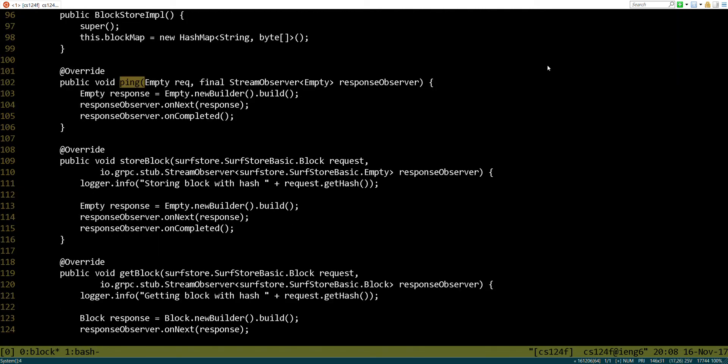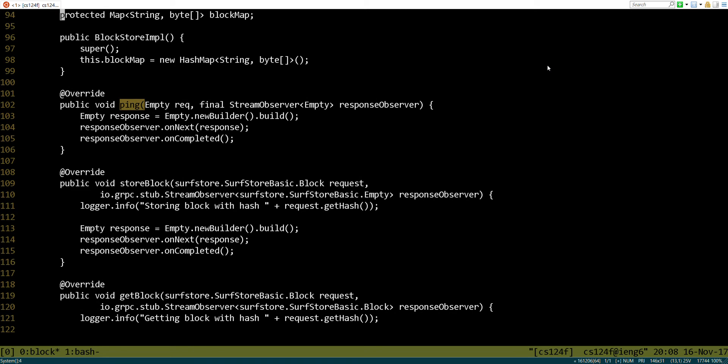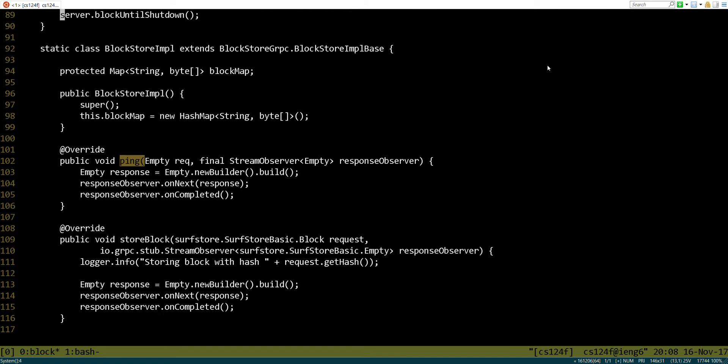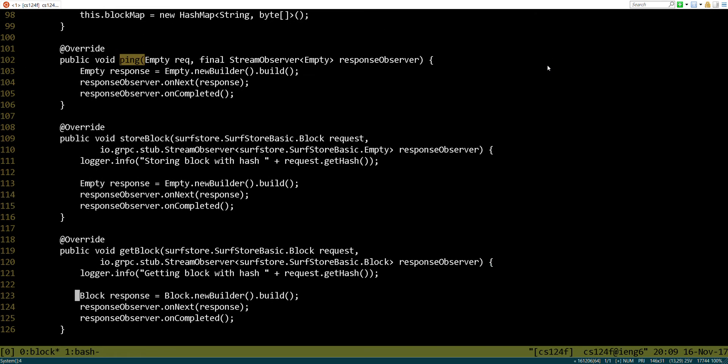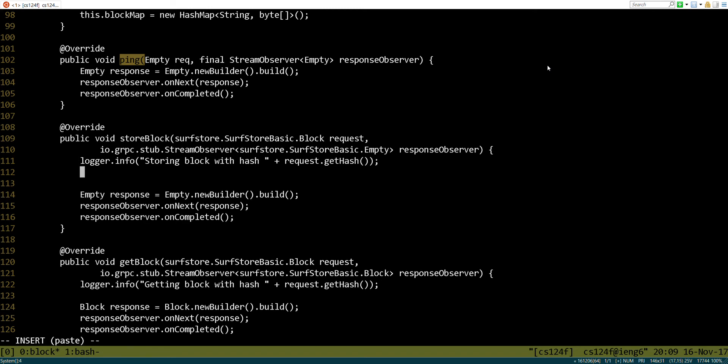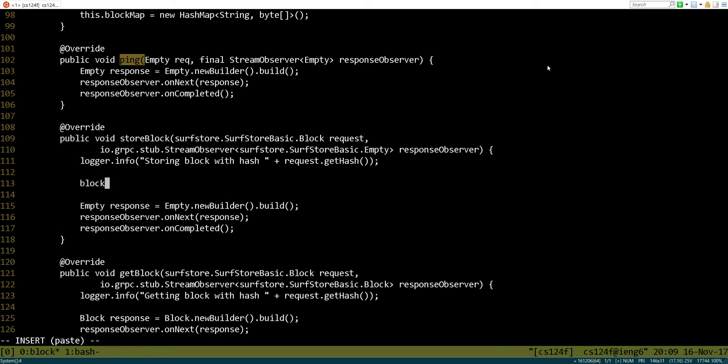So now we have this block map sitting around. Let's go ahead and use it. So what happens when it's time to store a block? Well, before, we just kind of took the request, printed out this message, and ended it. But if we actually wanted to store something, let's see. Well, we've got our block map, and to add an entry, we're going to first put the key, and then we're going to put the value.